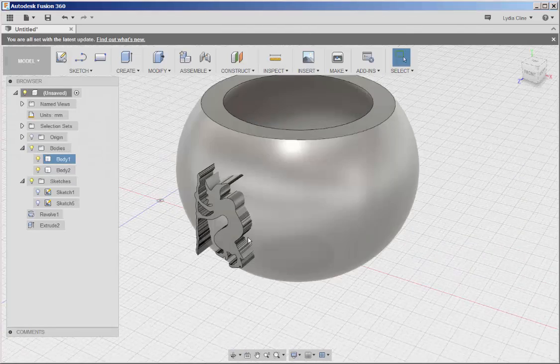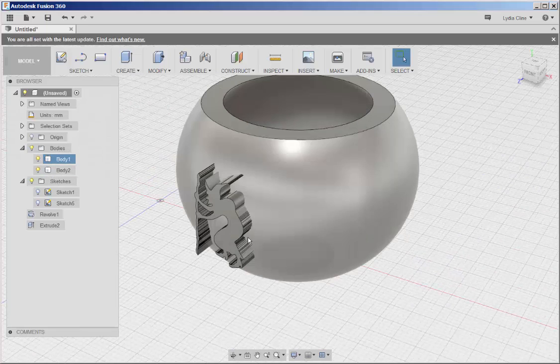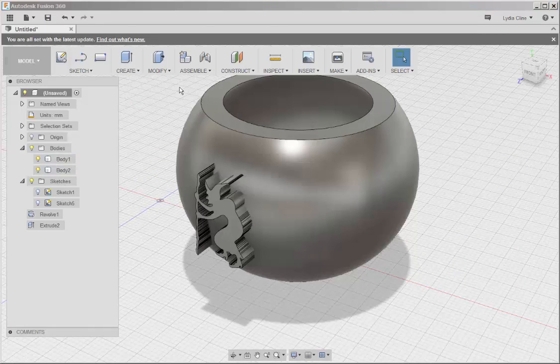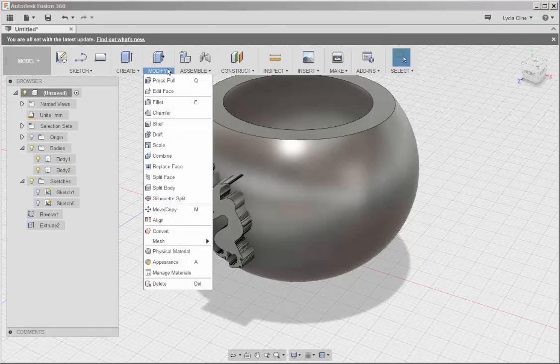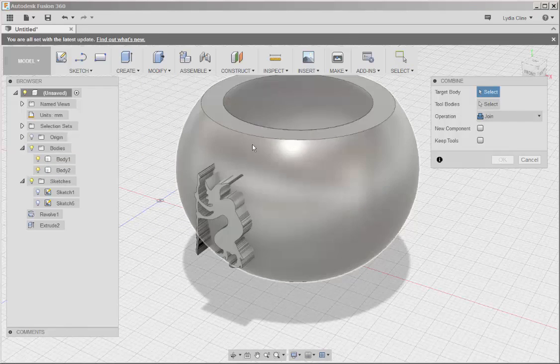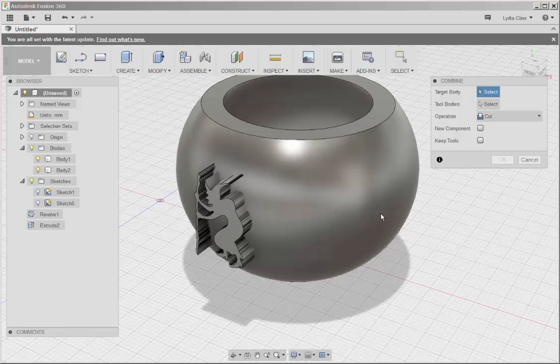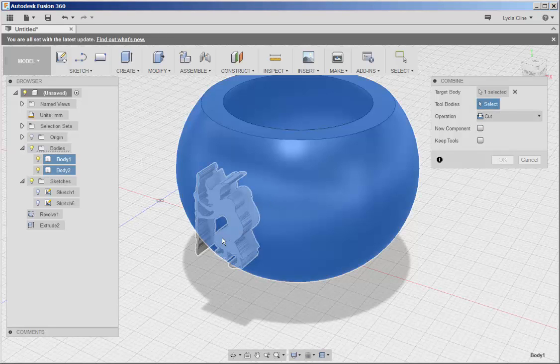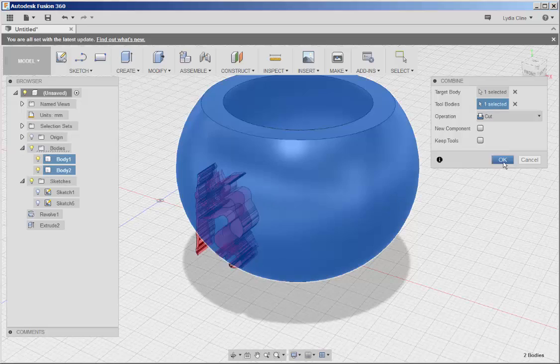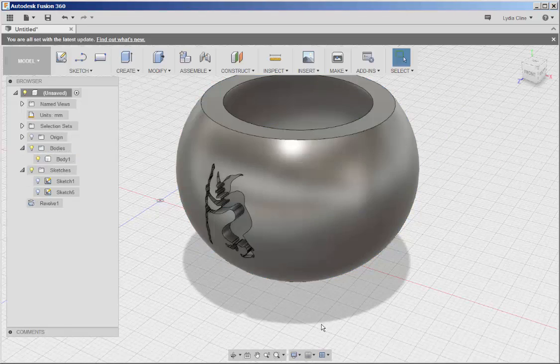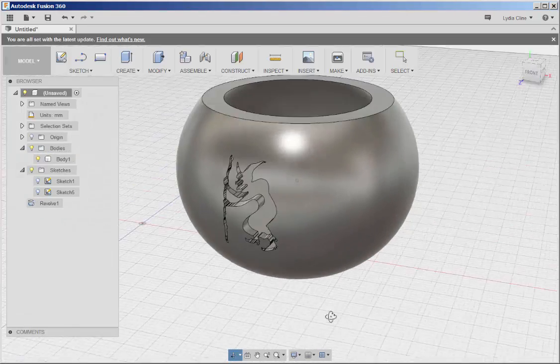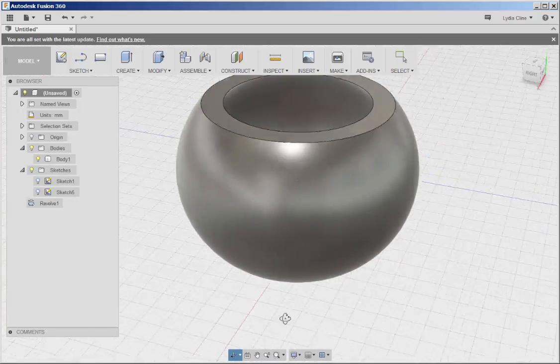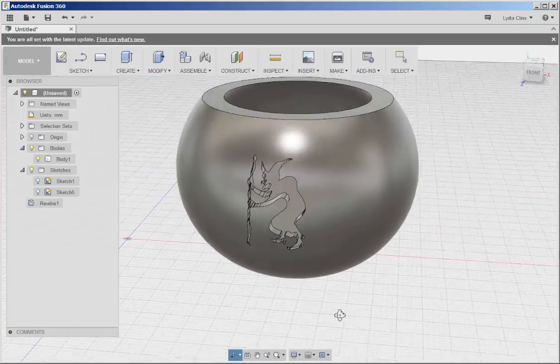Okay, I've got it positioned as I want. So now I'm going to go to modify, combine, cut, click on this, click on this, click on this, and okay. And I've got a nice picture of a witch in the bowl.